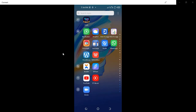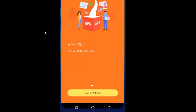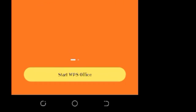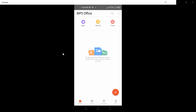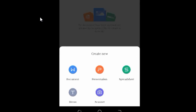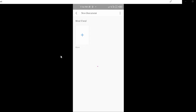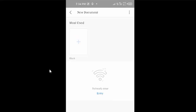First of all, you look for WPS Office, then you start it. After that you allow it, then you click the plus sign to open a new document, then you press that blank page. After that you can type something.